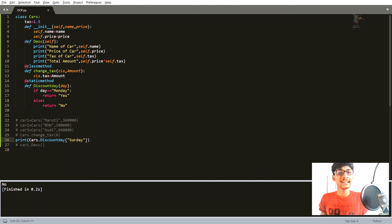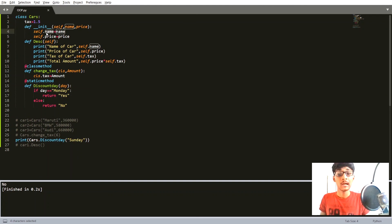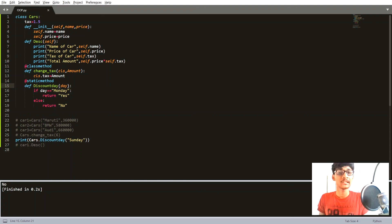So that's how static methods and class methods work. Whenever we want to change the class variable, we use a class method. Whenever we want to change the instance variable, we use 'self'. And if we do not want to change either the class variable or instance variable, we use a static method — in a static method you don't need to pass 'self' or 'cls'. That's it for this video — let me know any questions in the comments below, and thank you for watching.